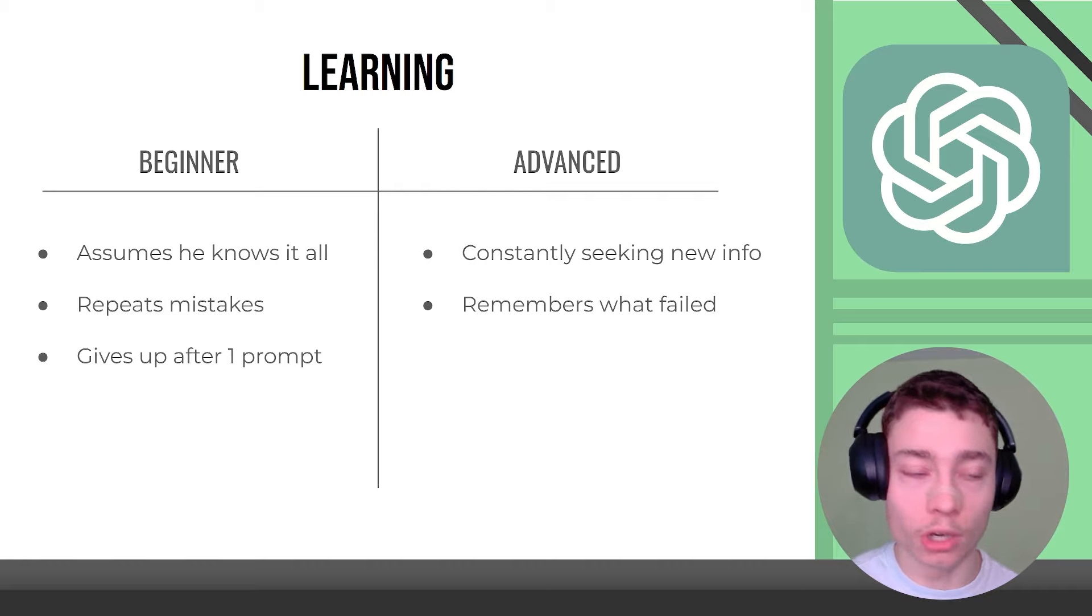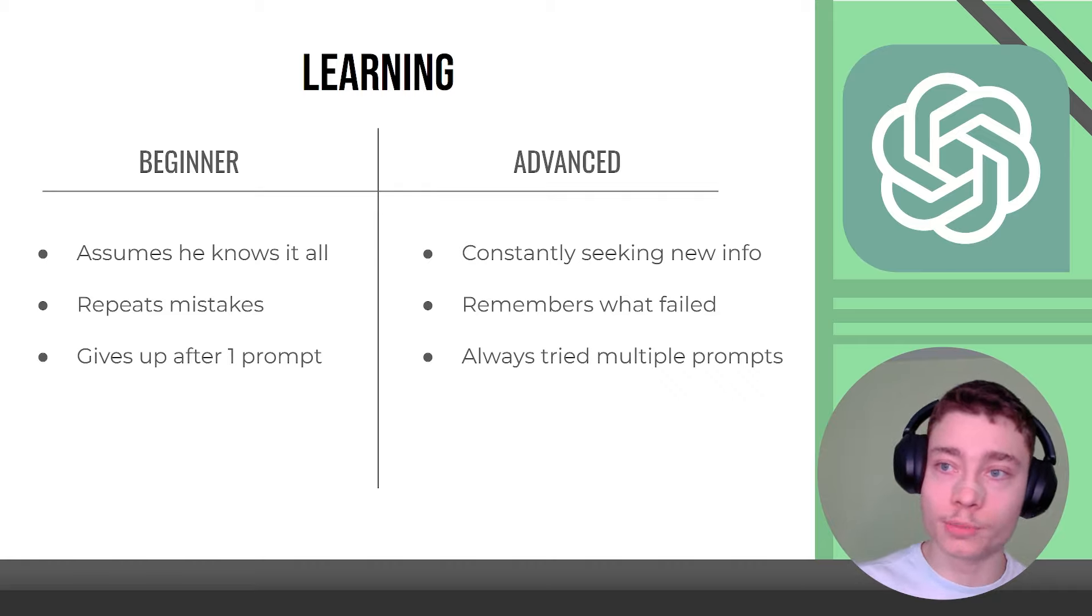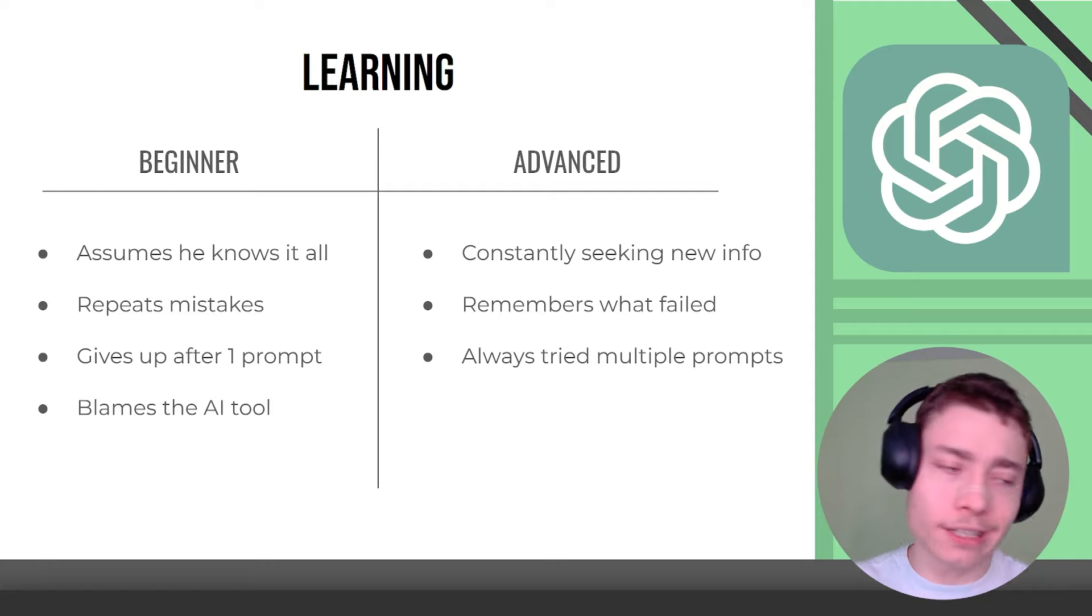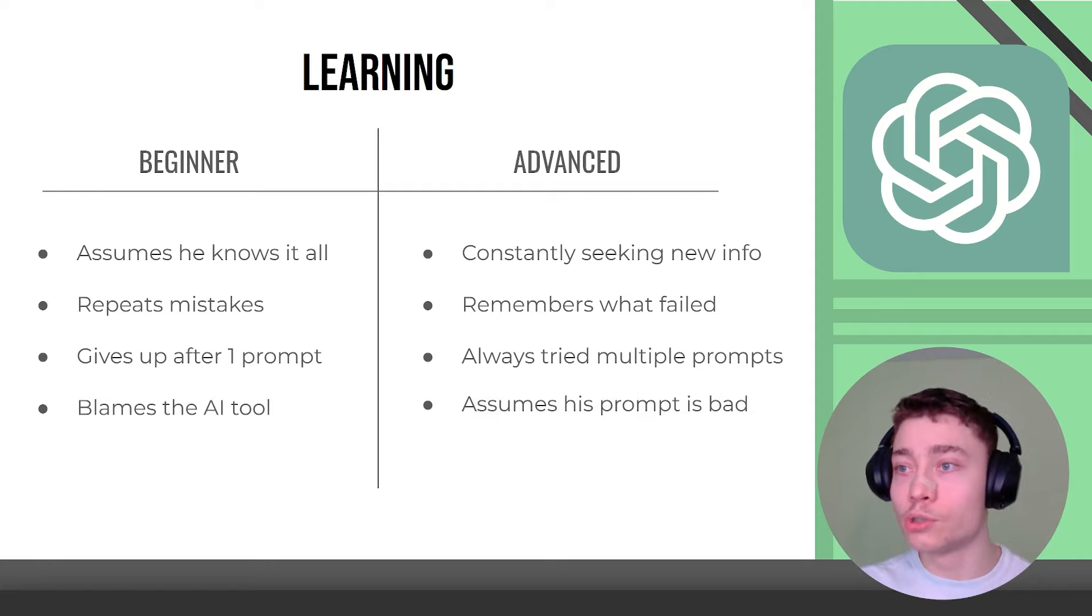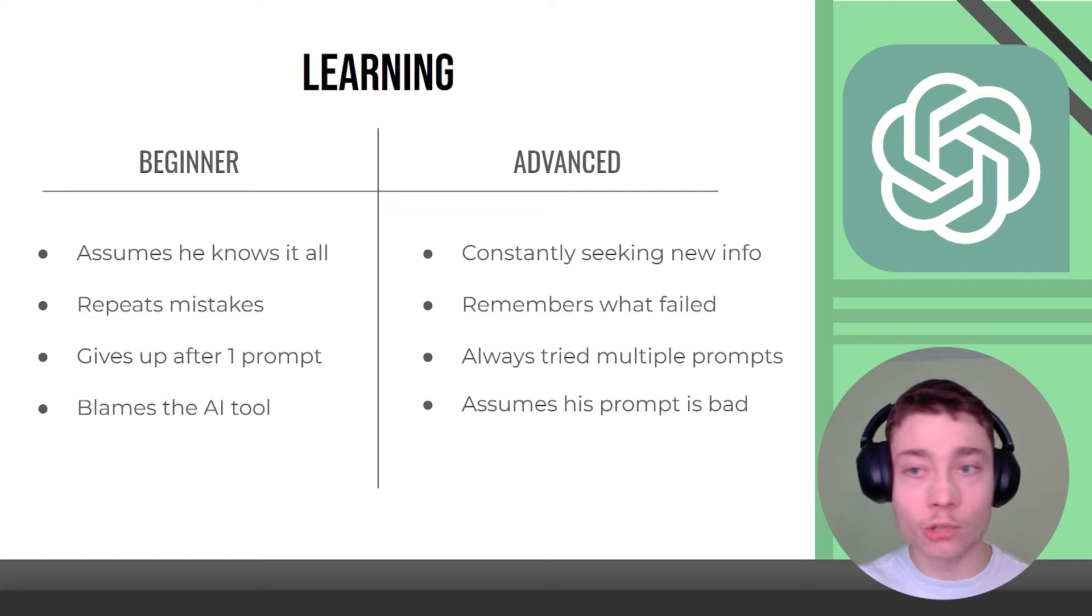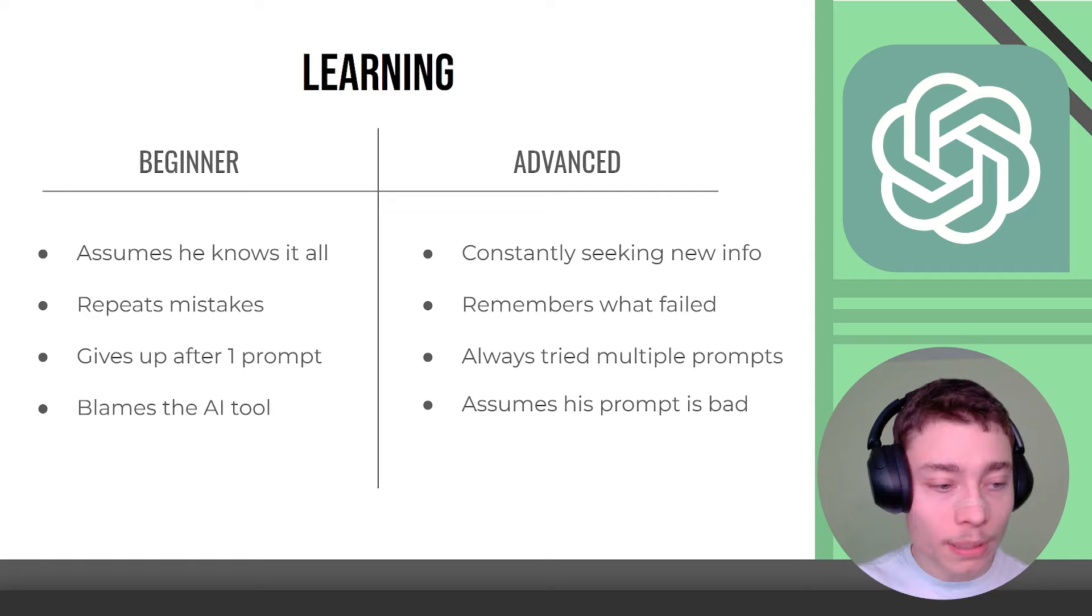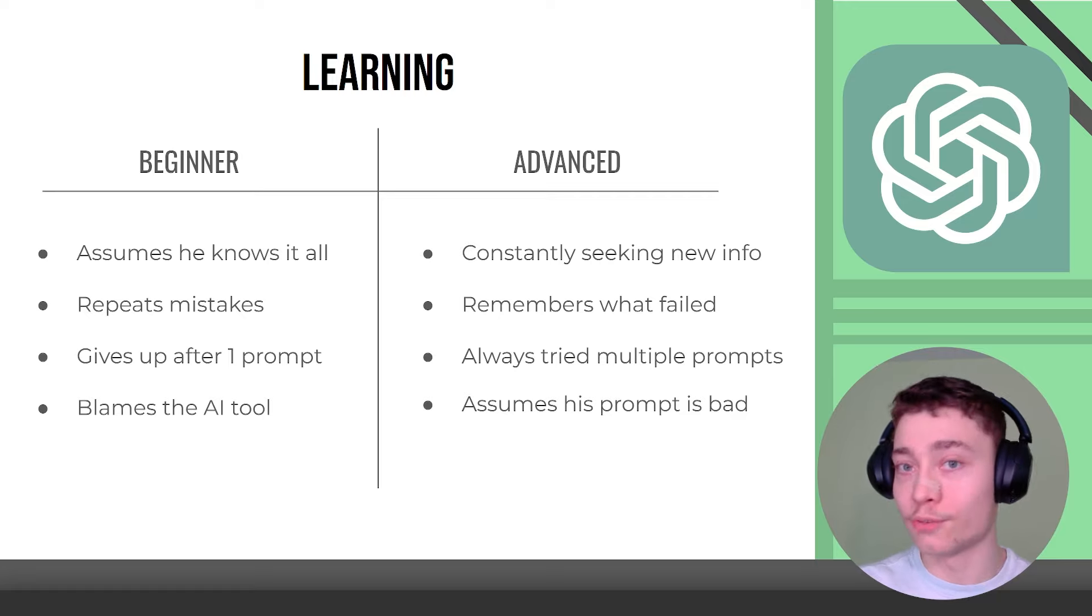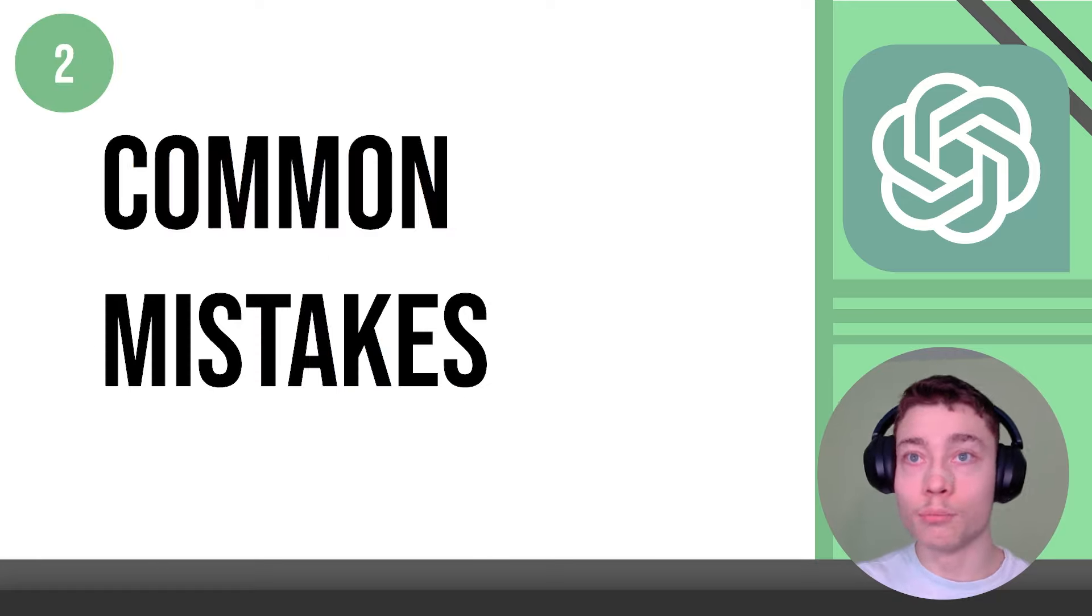Beginners give up after one prompt. Advanced users always try multiple prompts before considering the AI can't do it. Beginners blame the AI tool, says GPT-4 isn't smart enough while advanced users assume the prompt was bad. Maybe it wasn't clear enough. Maybe it lacked context but doesn't jump to the conclusion that the AI can't do it. Because a lot of times the AI can do it. You just don't know how to ask it.